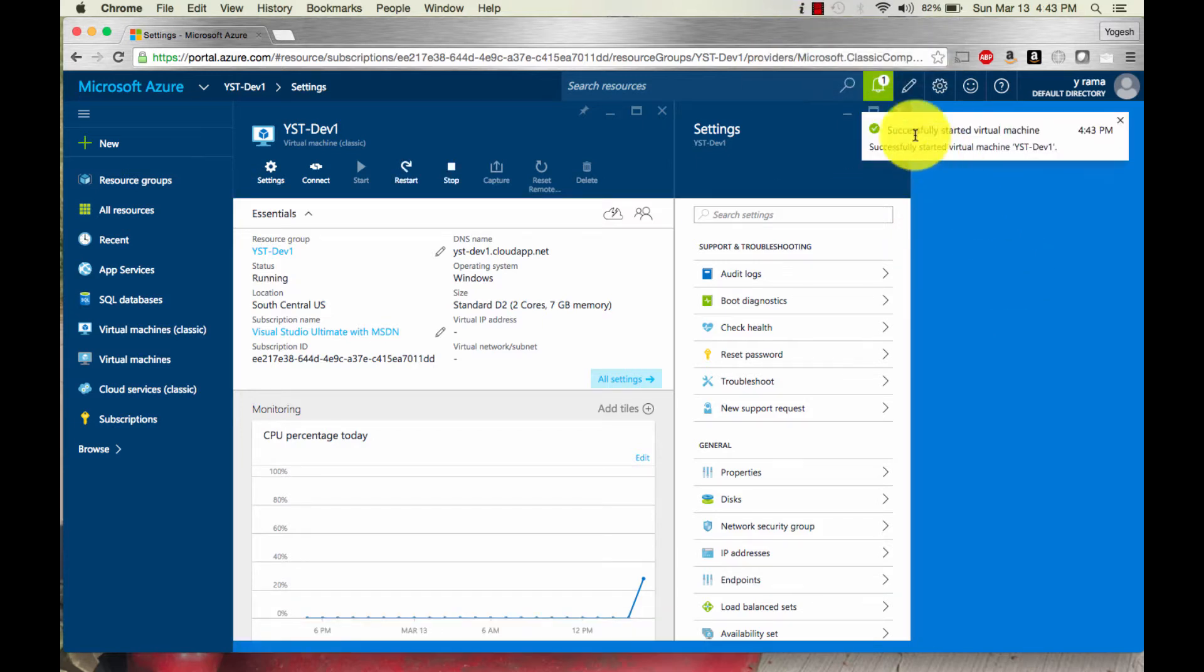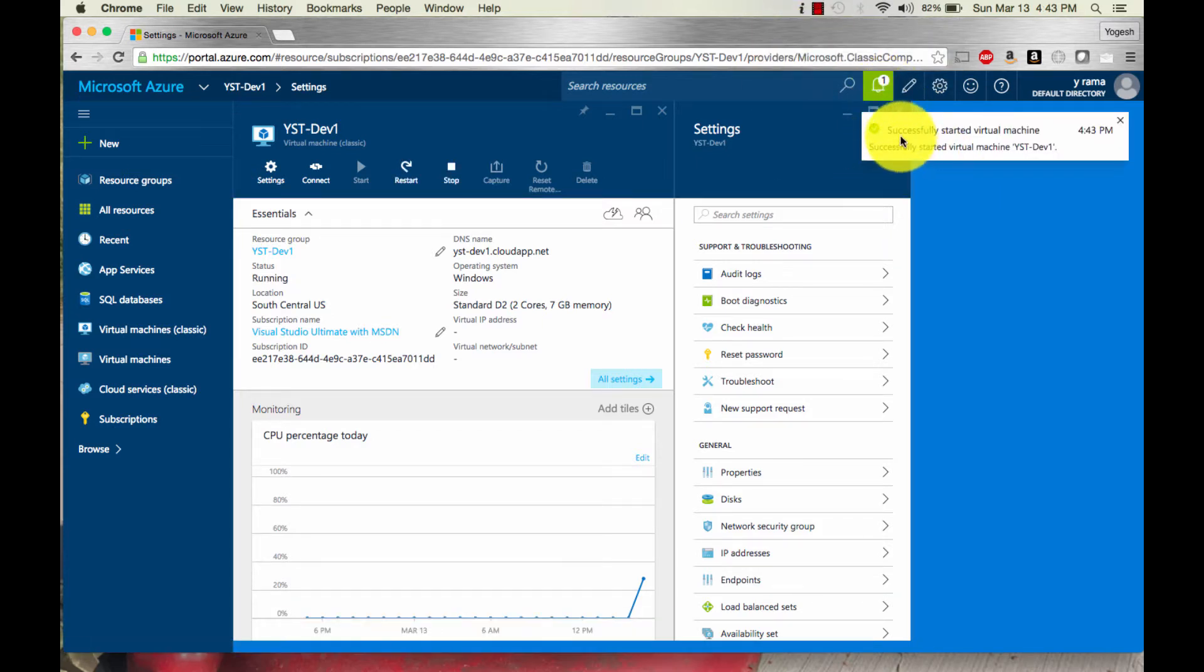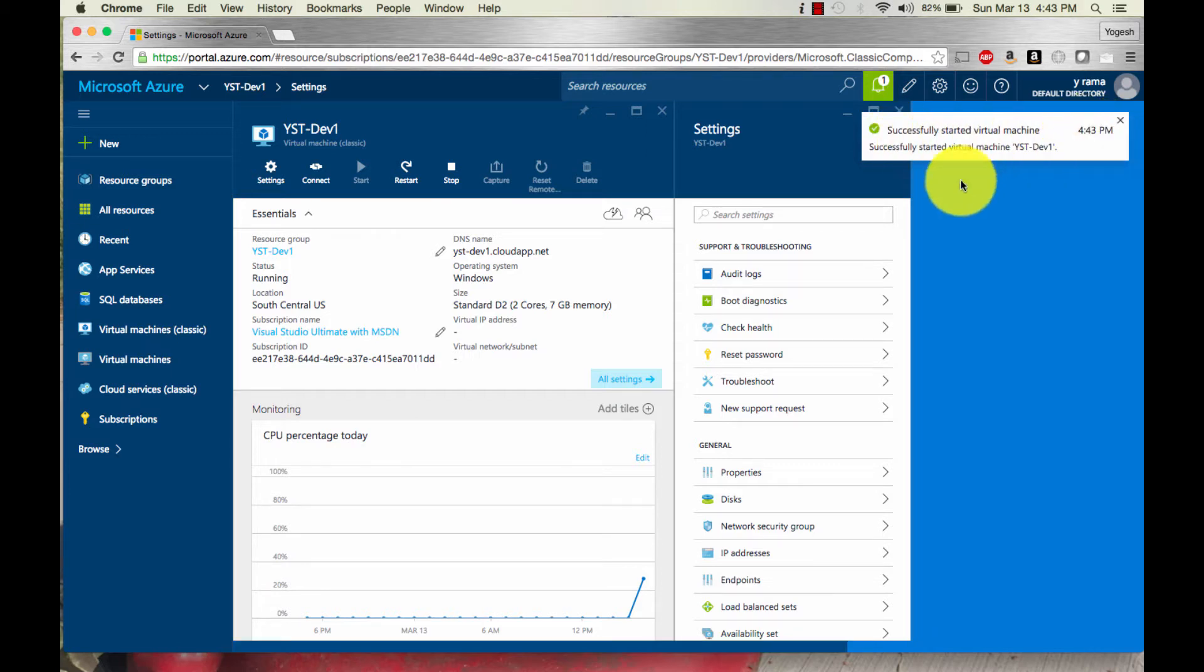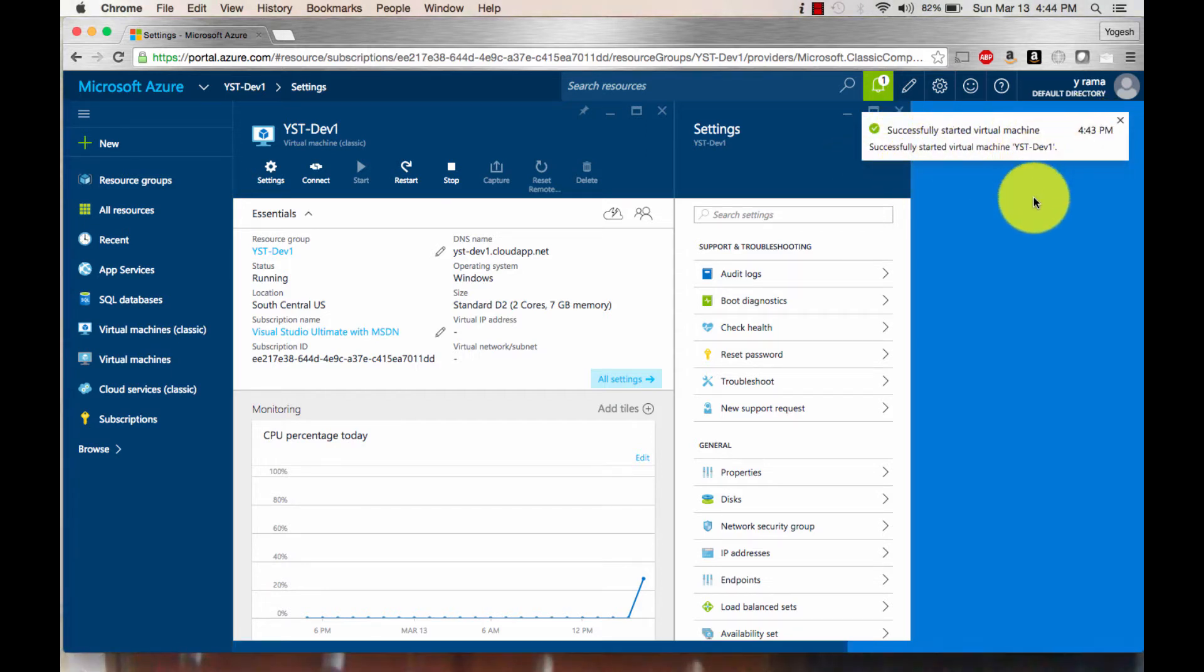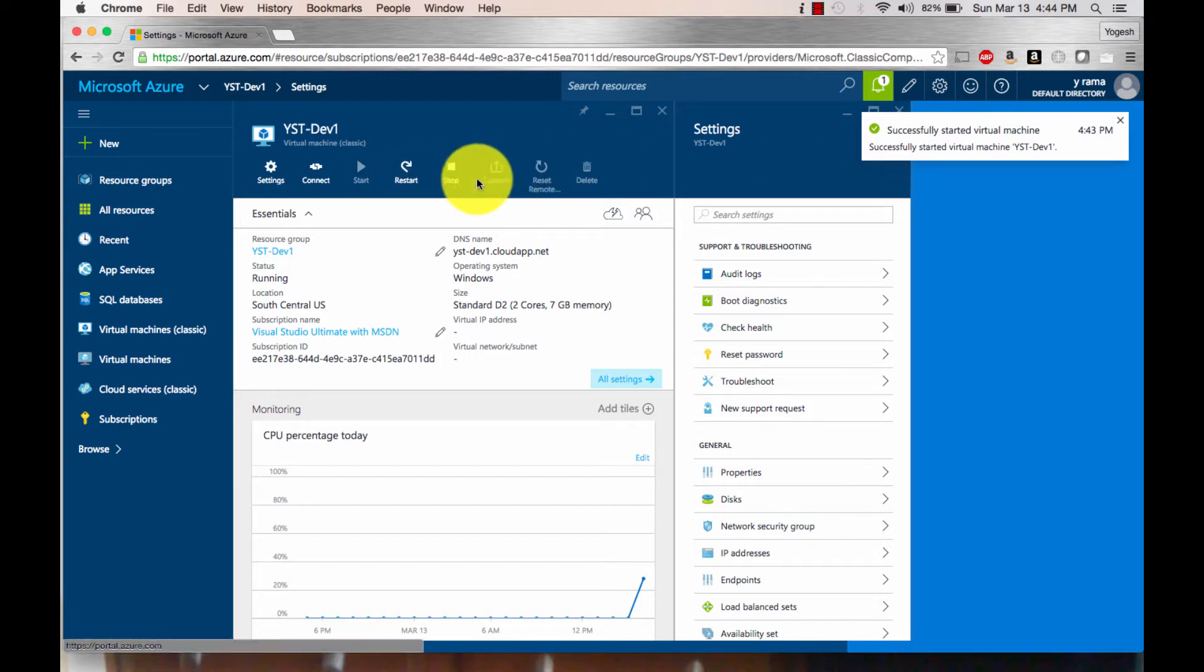There you go. I just got the notification saying successfully started virtual machine at 4:43 p.m. At this point you'll notice that the start button is grayed out, which means I can stop it anytime I want.